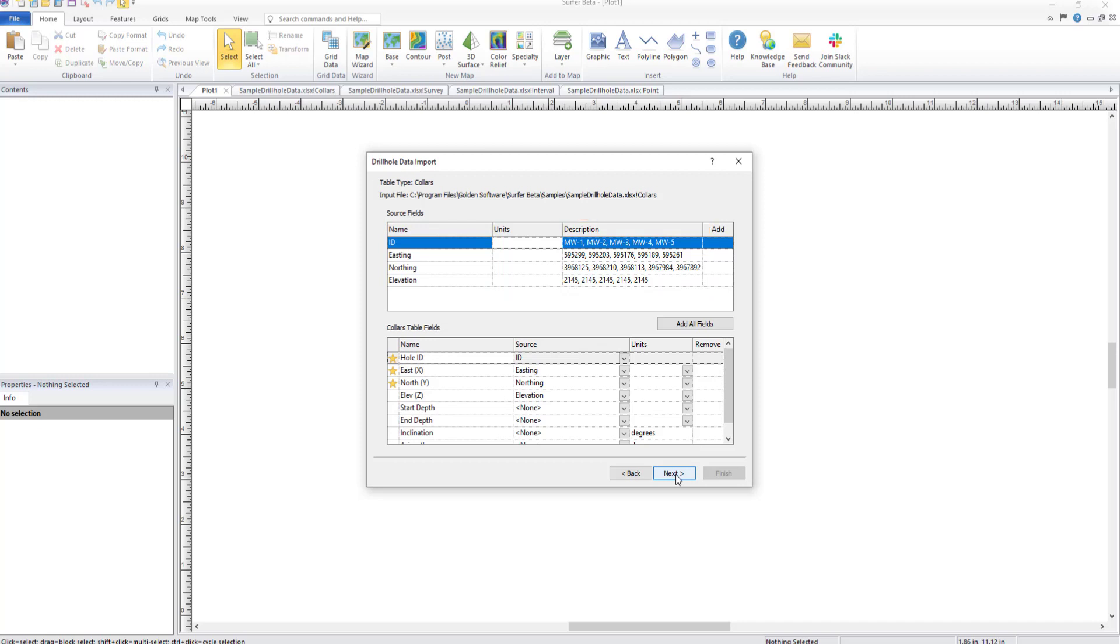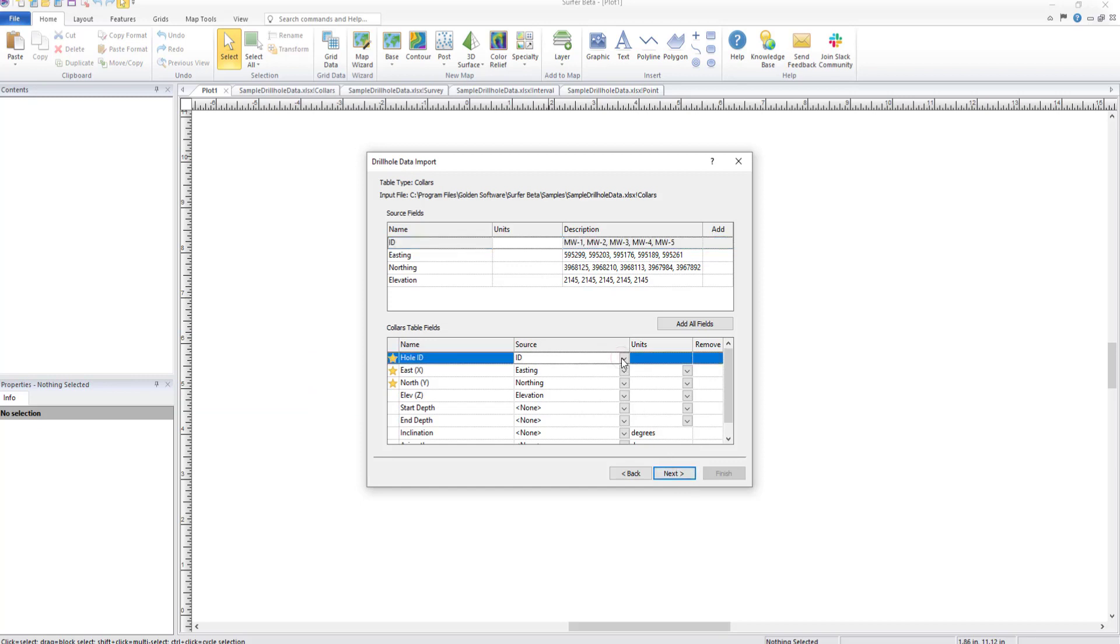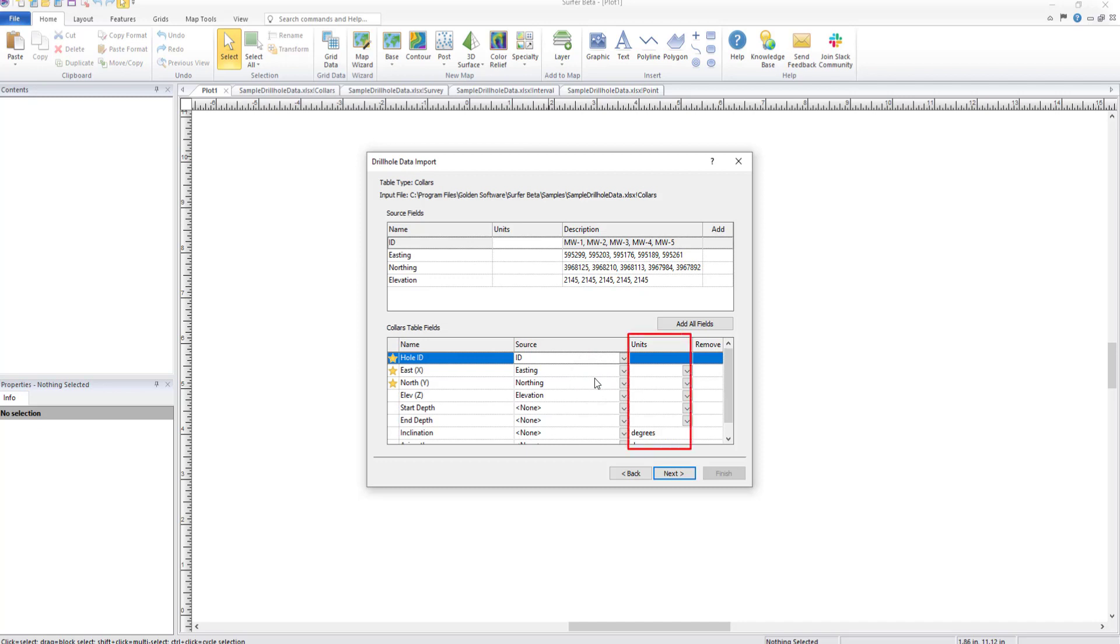Below this section are the fields for the specific table type. We are importing the collars table, so we see a collars table field section. This section is where the data is mapped to specific fields. Required fields will be demarcated with a star. Surfer will auto-map the data source fields from the collars table, but this can be updated if needed by clicking the drop-down and choosing a new column. Finally, use the units fields to define the units for your source data.